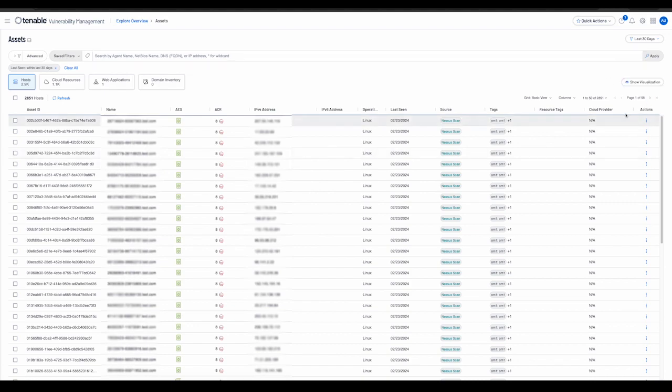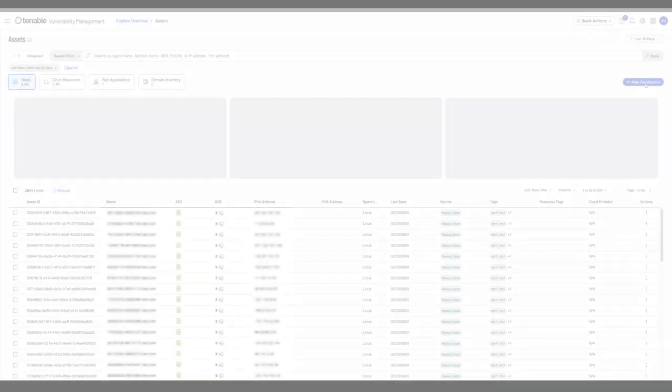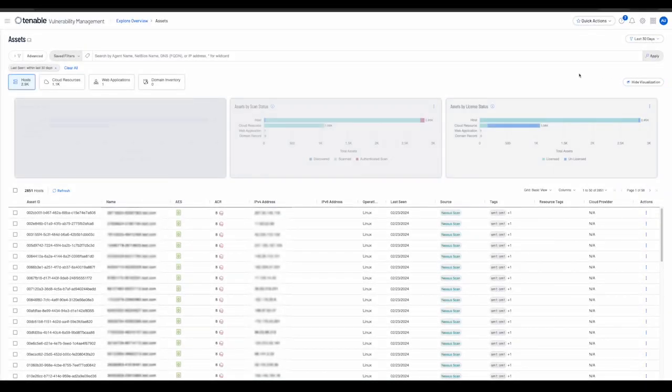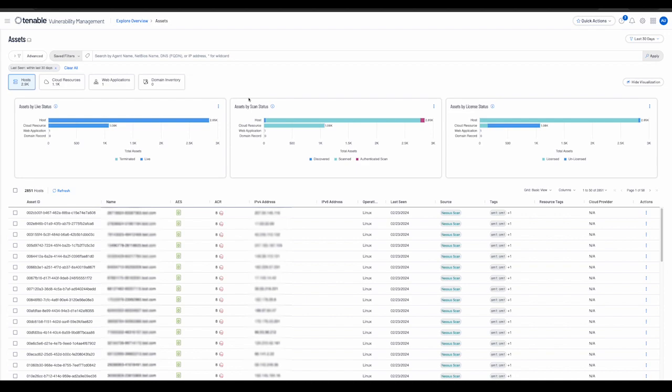In the basic filtering mode, the user also has the ability to view three visualizations that provide the following information: assets by live status, assets by scan status, and assets by license status.